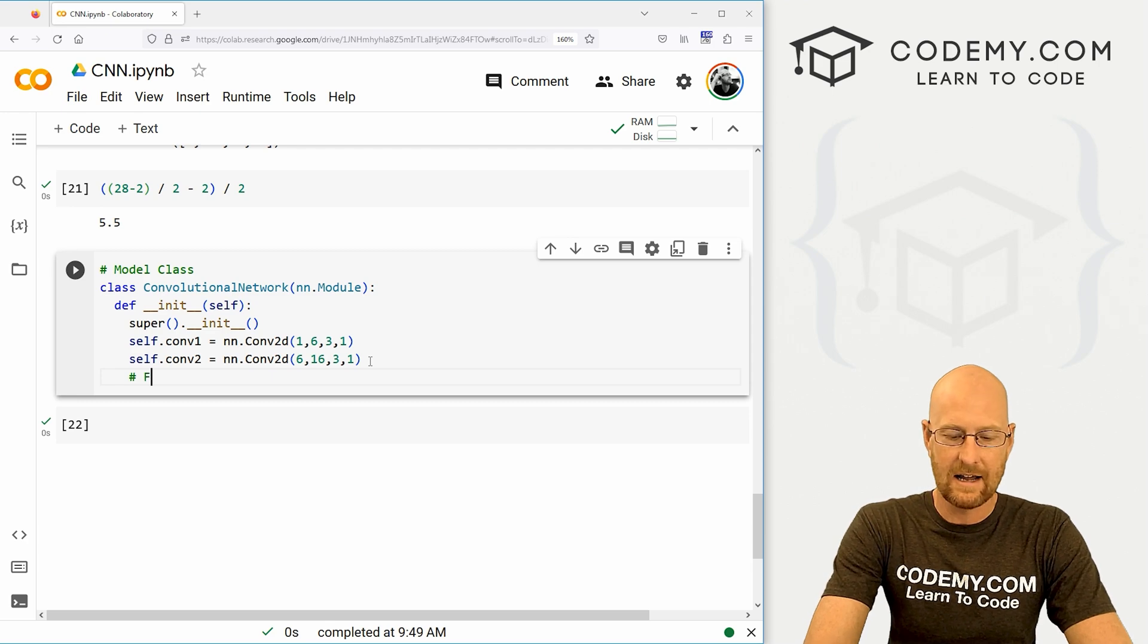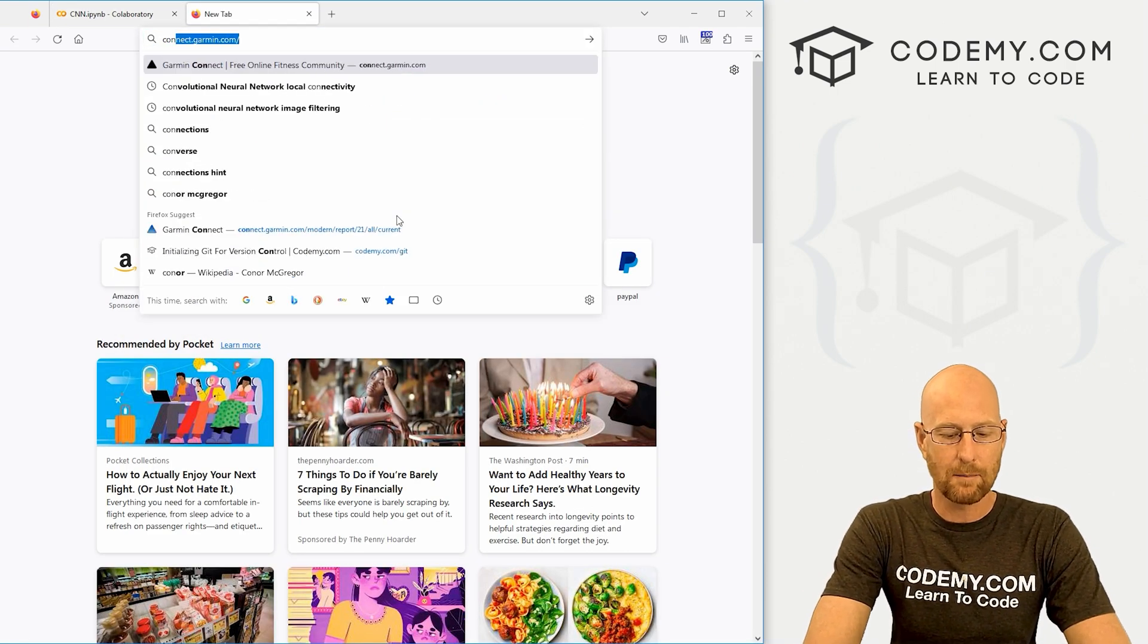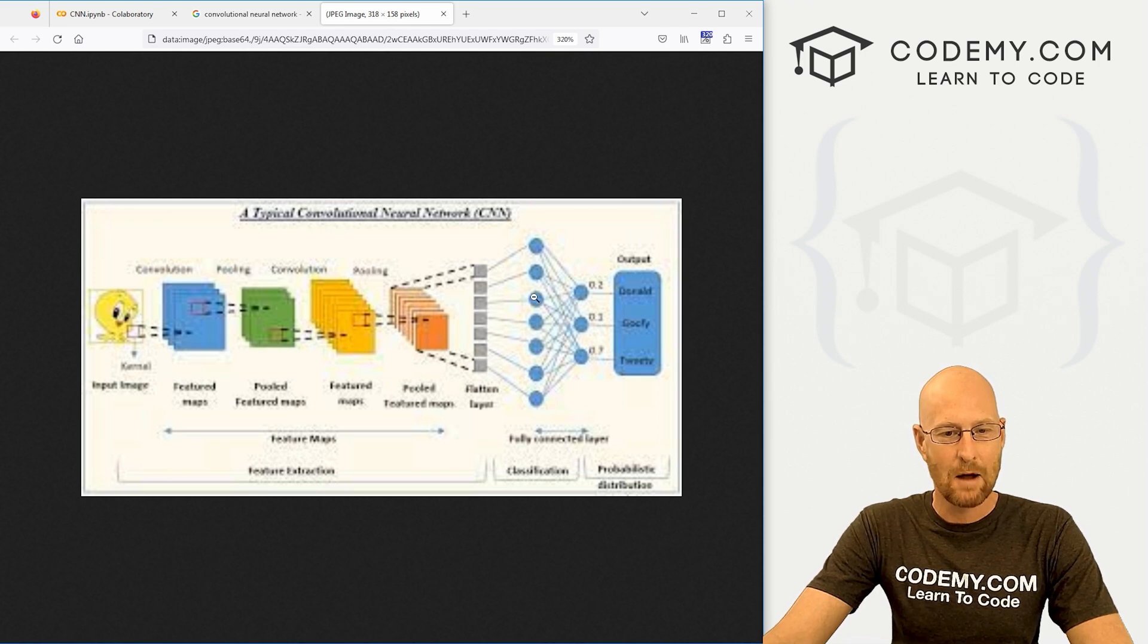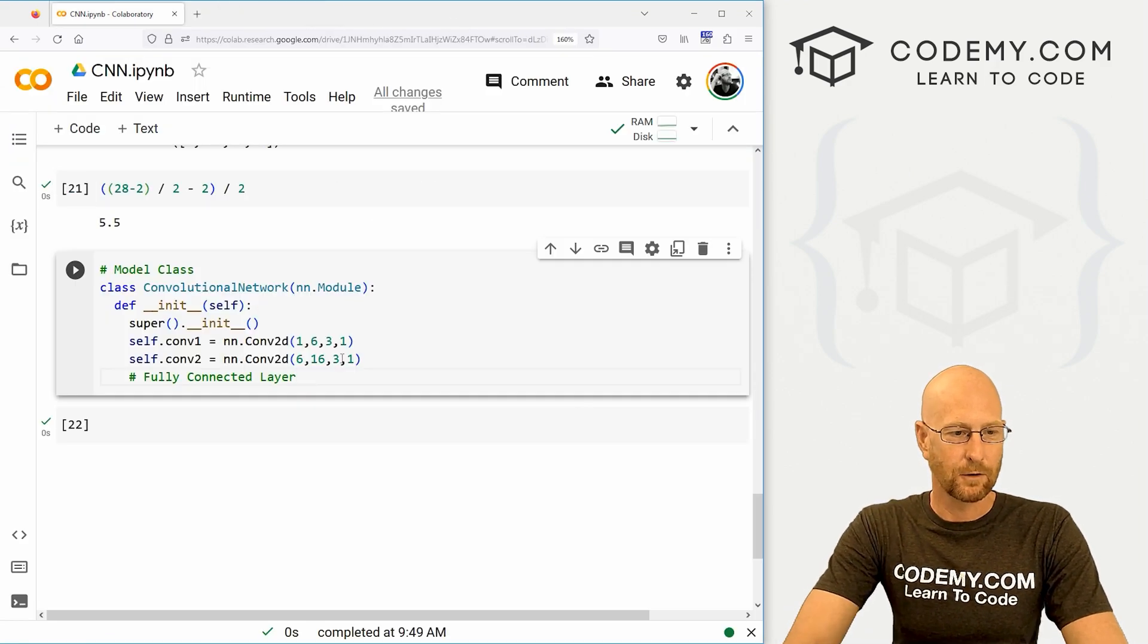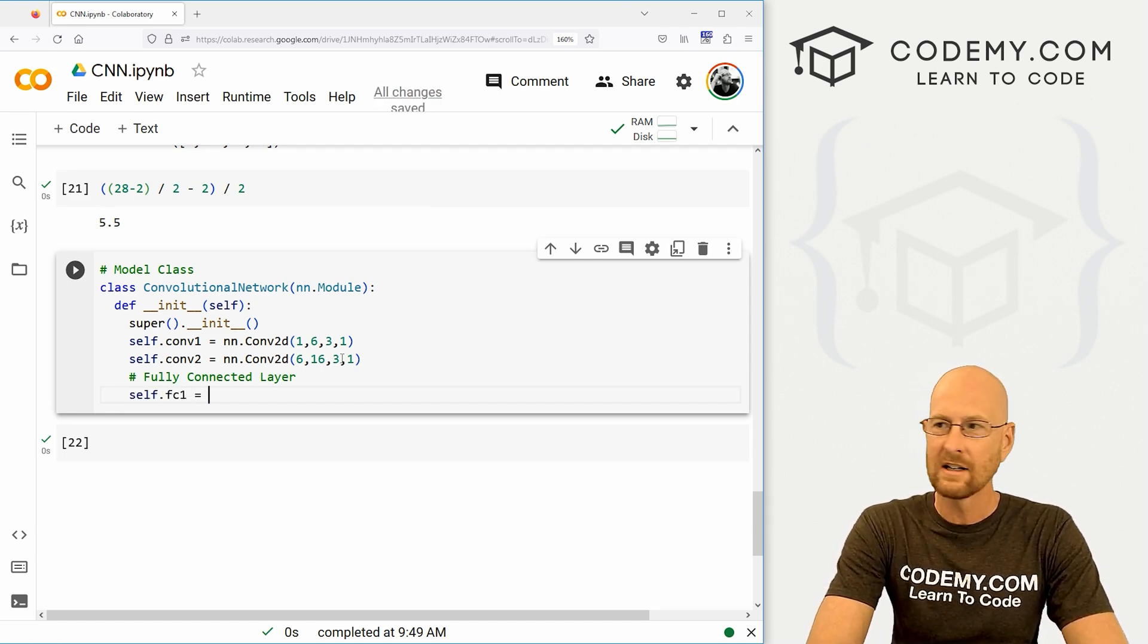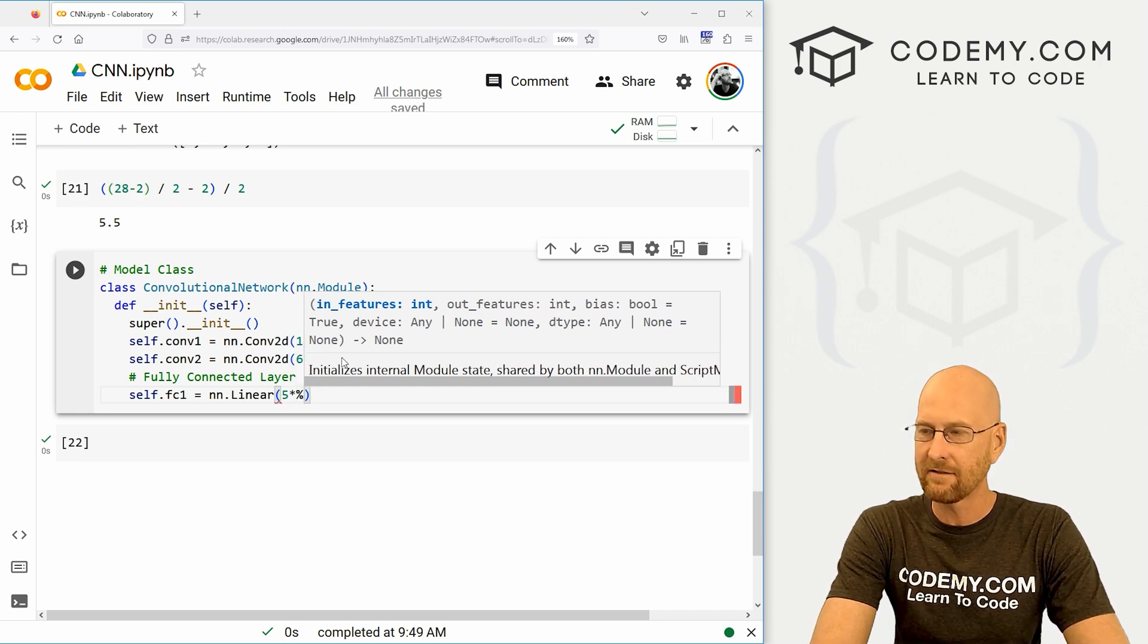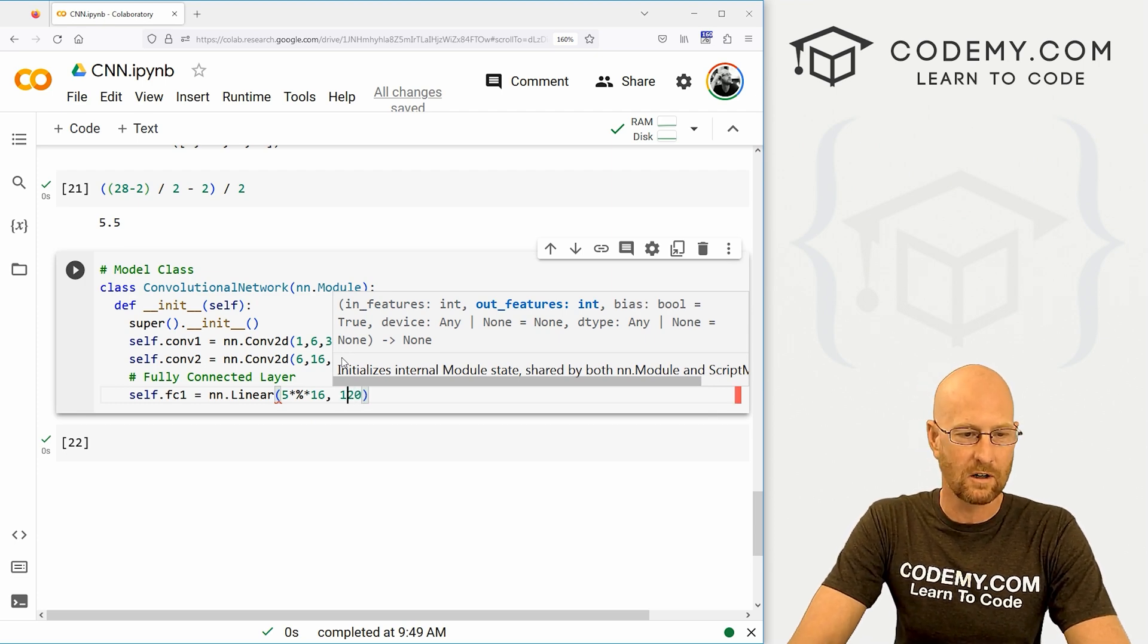We also need a fully connected layer or a few of them, actually. And you remember, if we look up our convolutional neural network image, well, this is kind of blurry, but we've seen this many times. At the end, we flatten this out and we have fully connected neural layers, right? Just like a regular neural network. So that's what we need to define here as our fully connected layers. And let's do three of these, I think. So let's go self.fc1. And that's going to be a neural network.linear. And then this is going to be a 5 by 5 by 16. And let's flatten these out to 120 neurons.